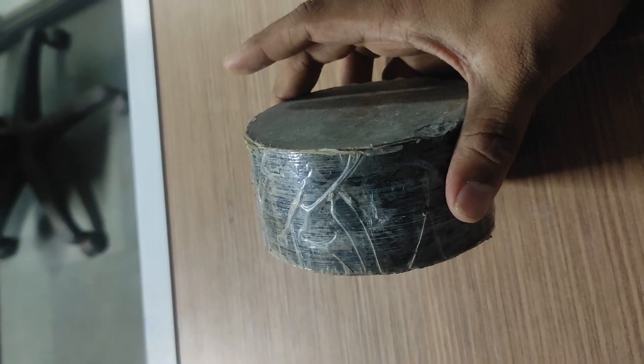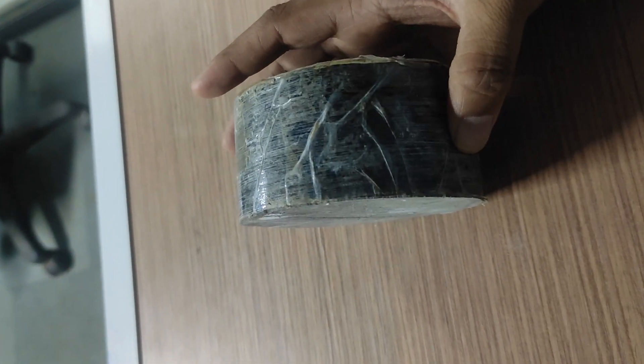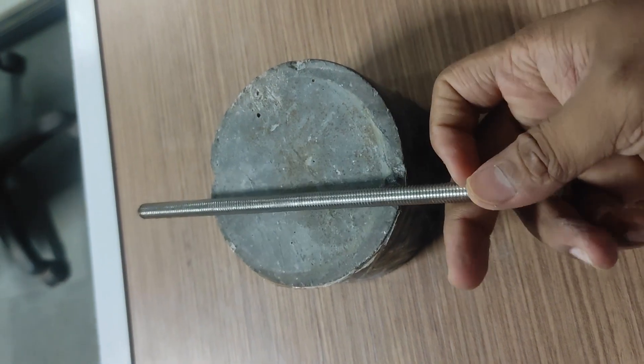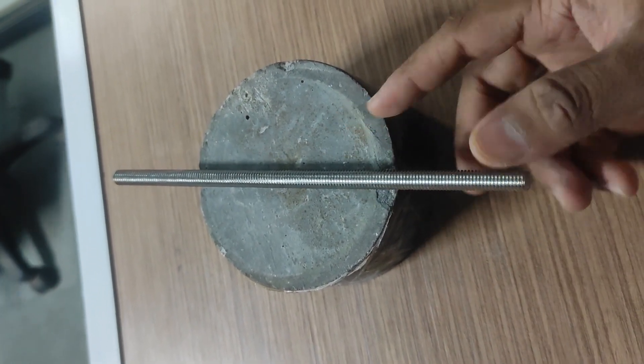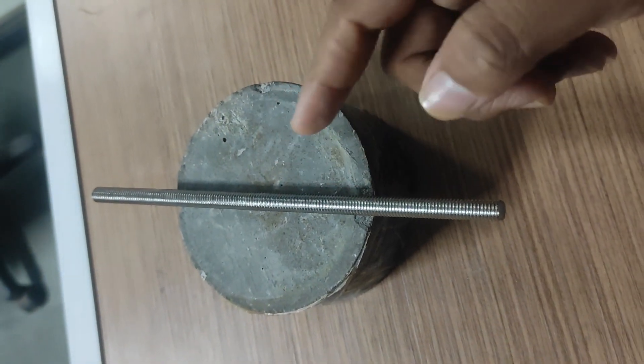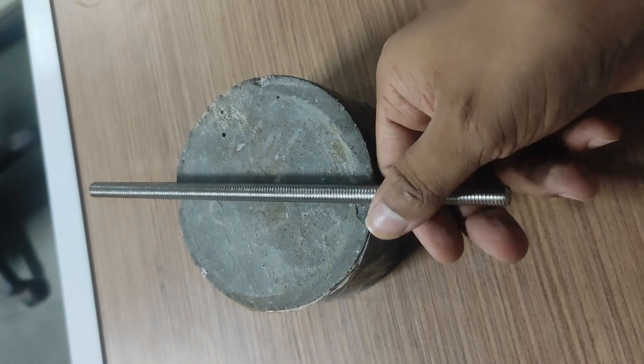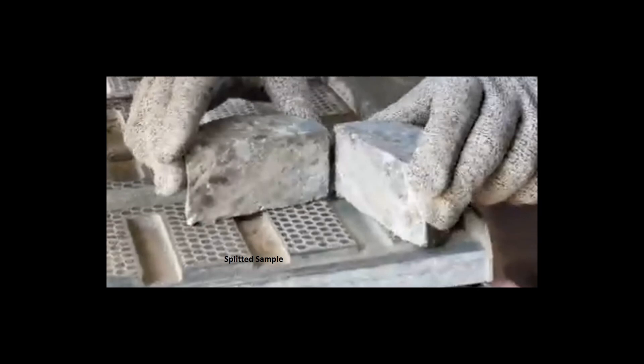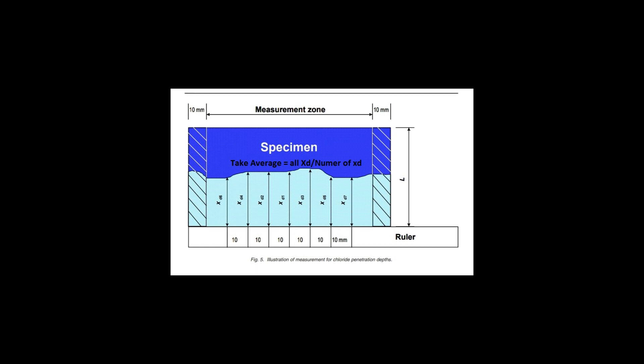In the formula given in NT Build, the variables you need to enter are T1, T2, and Xd. Xd is the chloride penetration depth. To find Xd, remove the sample from the tank and split it into two parts. You can place a rebar or steel rod on the sample inside the CTM jaw and apply force to split it. After splitting, spray silver nitrate on the internal part — the color will change — and measure the penetration distance. That measured distance is Xd, which you put into the formula.